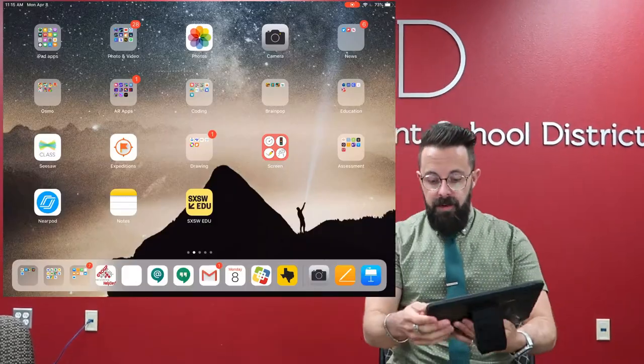Welcome back to the LCISD Digital Learning Channel. Today I'm going to show you a quick tip on how to use presenter notes inside of Keynote to allow kids to know what they need to be doing and work at their own pace. So let's jump right in.